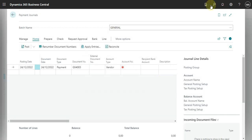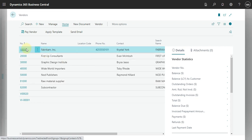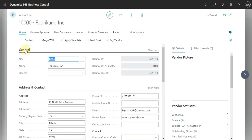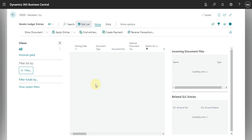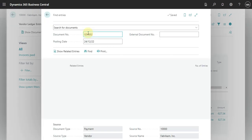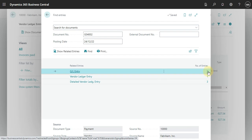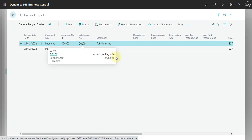Let's go to the vendor and check. This is our payment, and what we will do here is just check the account that the system uses in order to post it. You can see here the account is the payable account. Please let me know if you have any doubts — add your comments. Thank you.